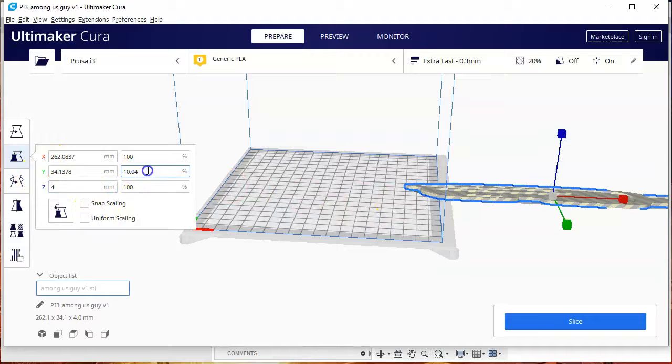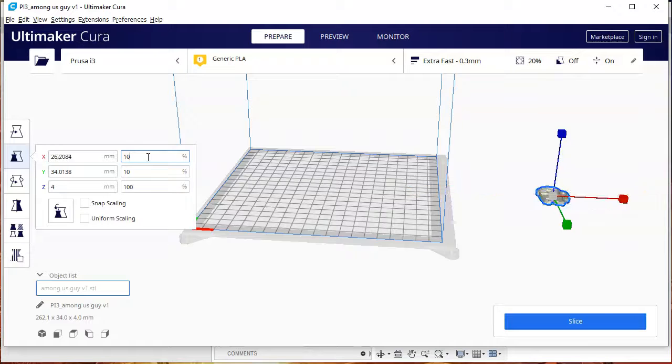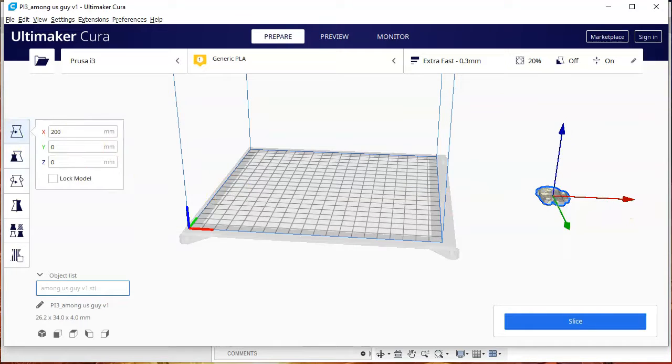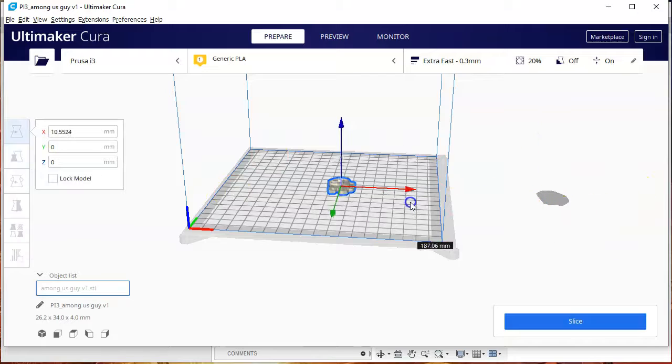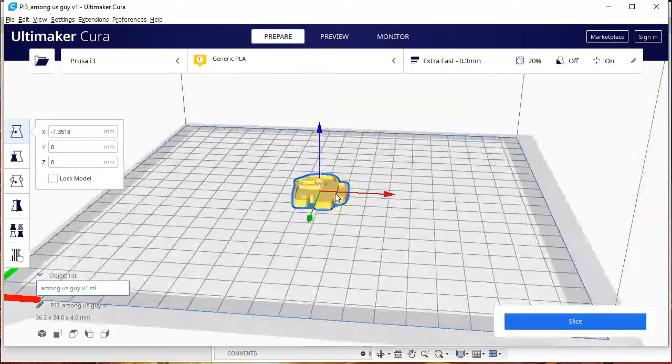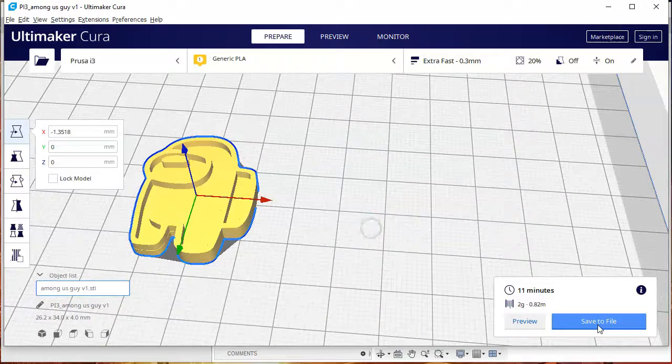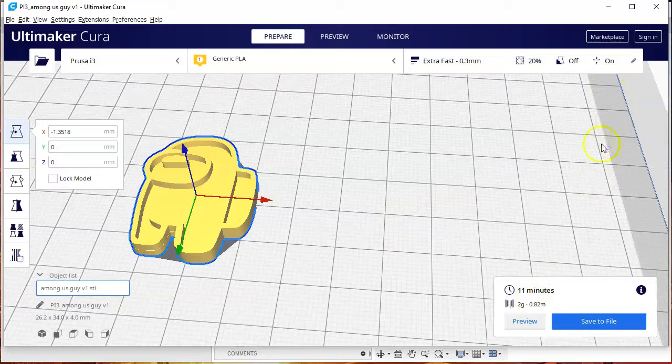I didn't use uniform scaling because I liked the four millimeter high. It was the X and the Y axis that I just wanted to change. Make sure you change to move and not scale. So there we are.